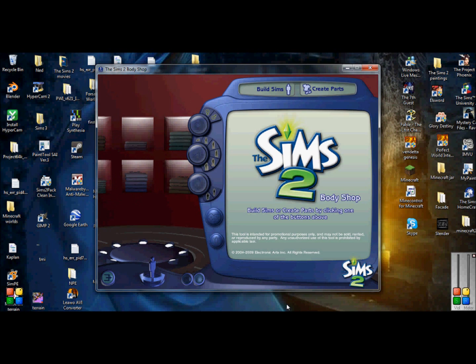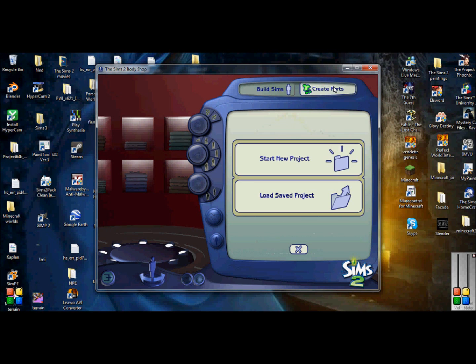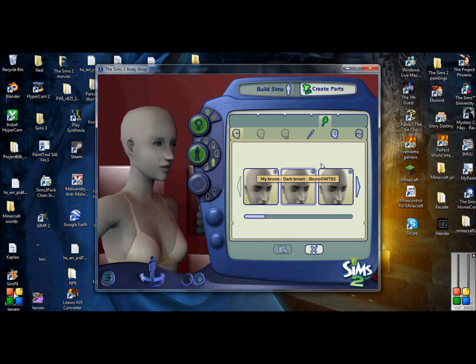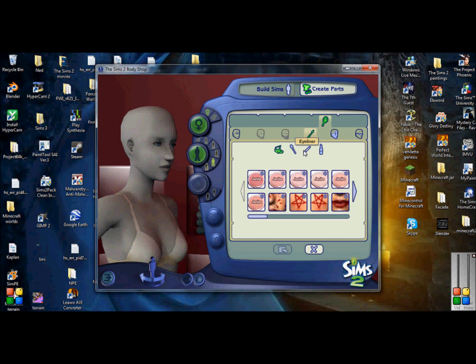Okay, once your Body Shop starts up, you're going to go to Create Parts, Start New Project, Create Facial Hair, Makeup, and Glasses. And you're going to go into the Makeup section and you're going to click on Eyeliner.